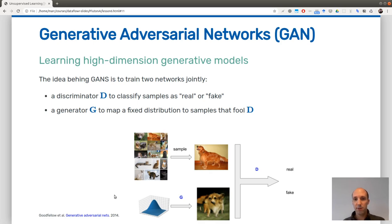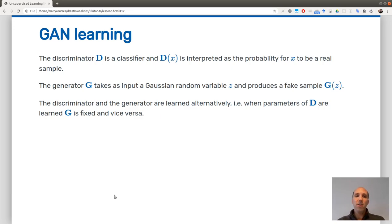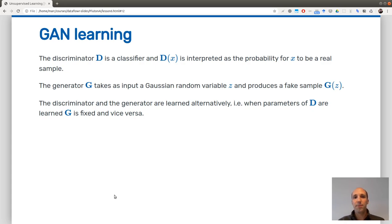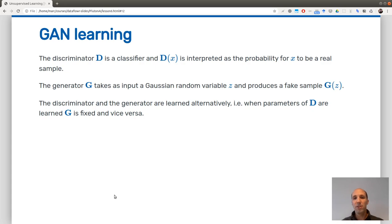The learning of the GAN is a bit tricky. The discriminator D is a classifier — you interpret D(x) as the probability of x being a real sample. You should be able to encode a discriminator quite easily. The generator is more tricky because it takes as input a Gaussian random variable — a random vector — and produces a fake sample, such as an image.